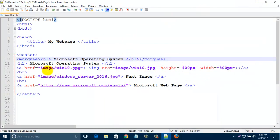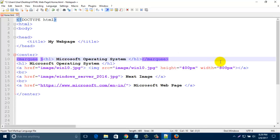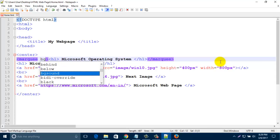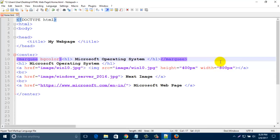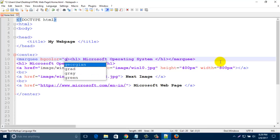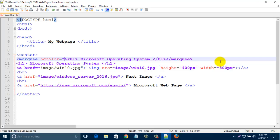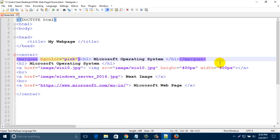Now I like to add some attribute after marquee. So just type here bgcolor, that means background color. If you like to add some background color in your marquee tag, then you have to type bgcolor equal and that color code. I am typing here pink, then save this page.